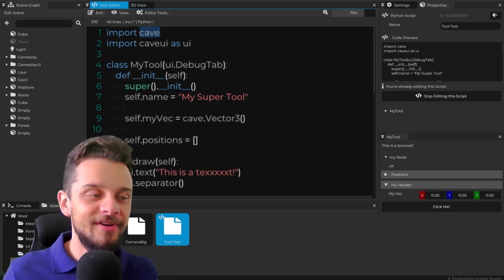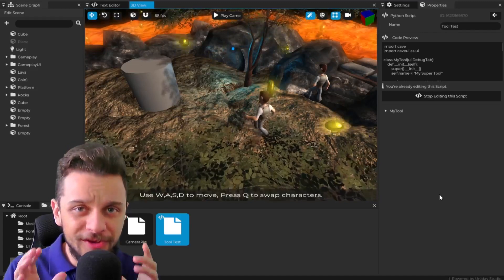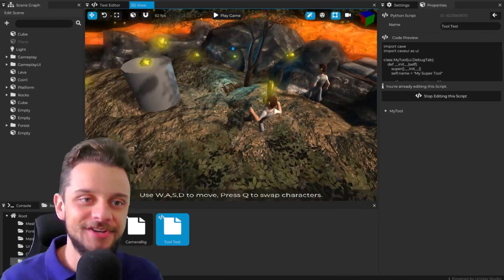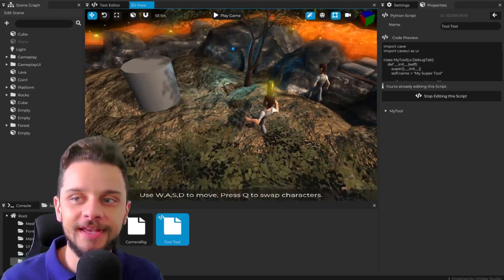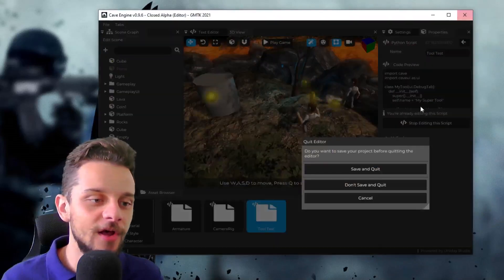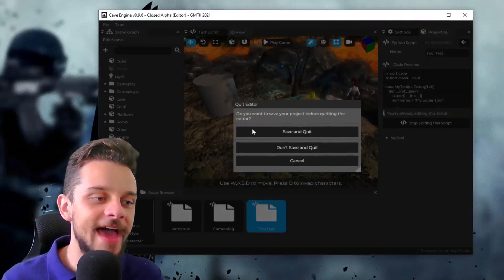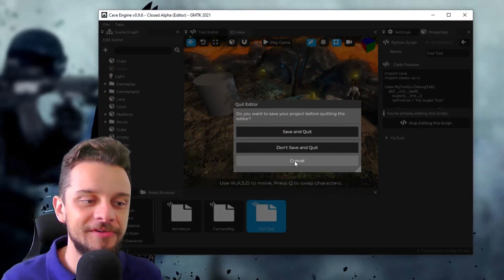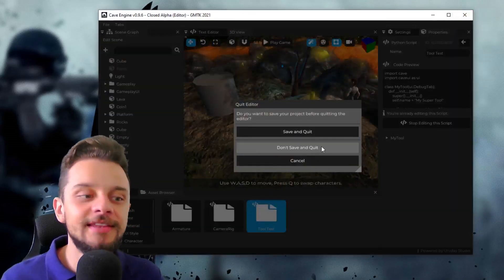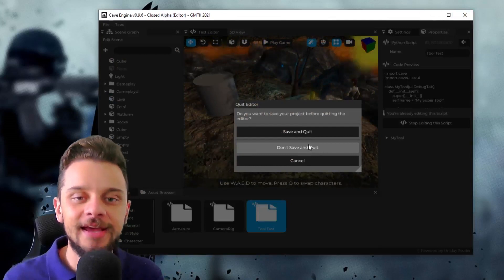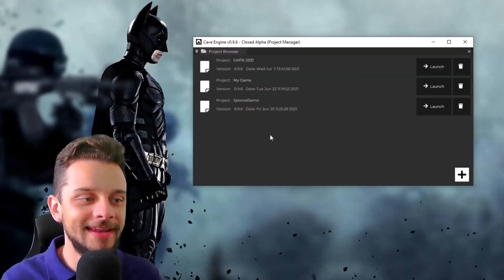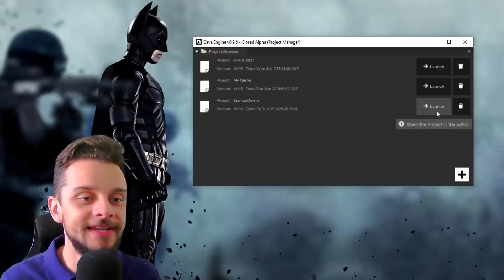In the future I plan to expand this to allow user-made tools to be shared and easily set up. Also, when you close the editor you now get a new pop-up message. Let me click close — you can see a 'Quit Editor' dialog that lets you cancel, save and quit, or quit without saving. Let me save and quit, and open a new project.